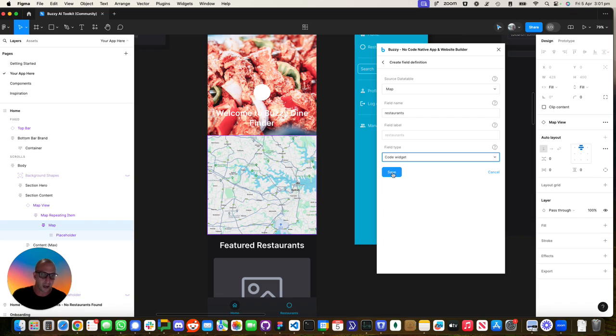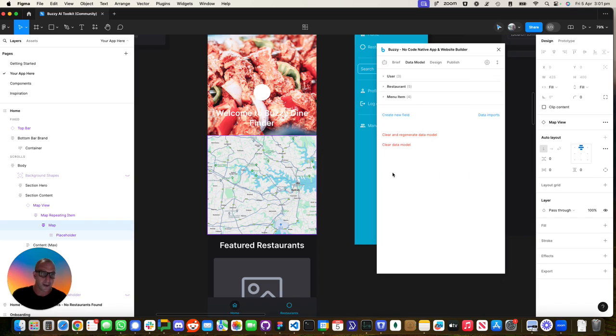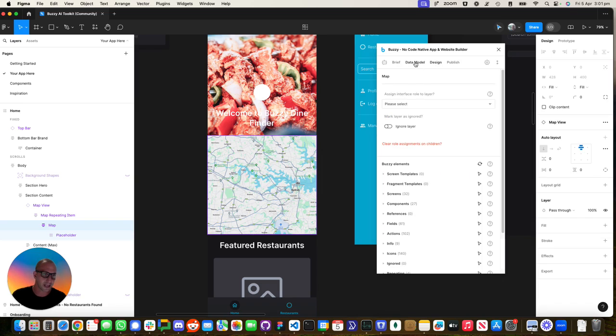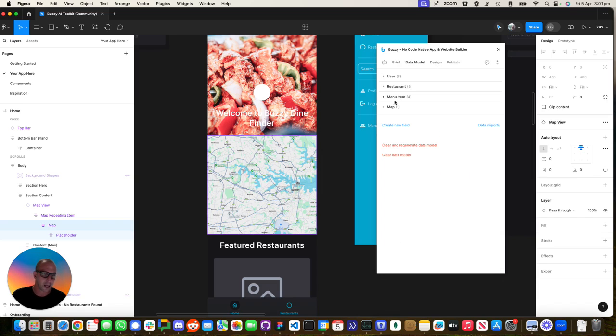We're going to give it a type of code widget. So this is a little widget on the screen that I can put custom code in. They can use the Buzzy API. There's a little gotcha over there. We need to fix that bug, but if you go back, we can now see we've got the map.